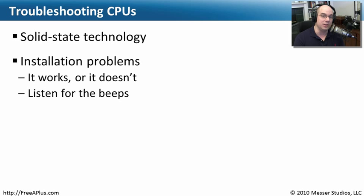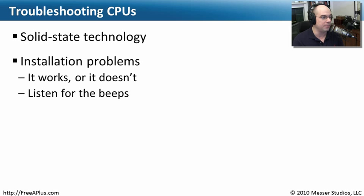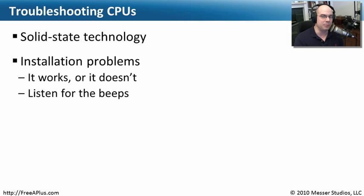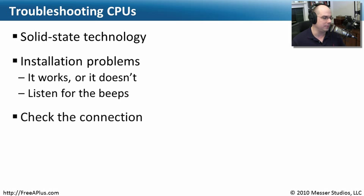So you usually install a processor and it usually works or it usually doesn't. You know pretty quick whether your installation went properly or not. If it didn't go properly, you can listen and your computer is usually beeping at you. Because it doesn't have a processor that's working, it can't do a lot of processing for you.